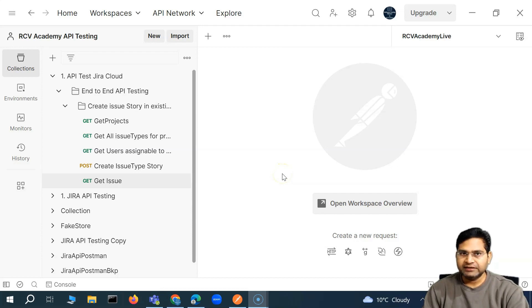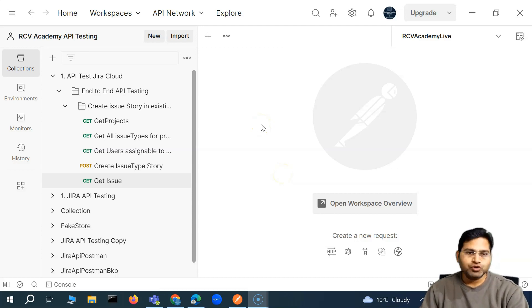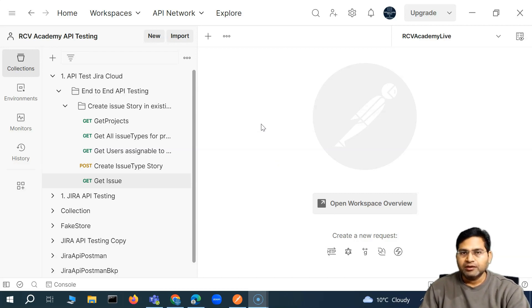Hey everyone, welcome back. In this Postman tutorial, I'm going to discuss the collection runner within Postman.